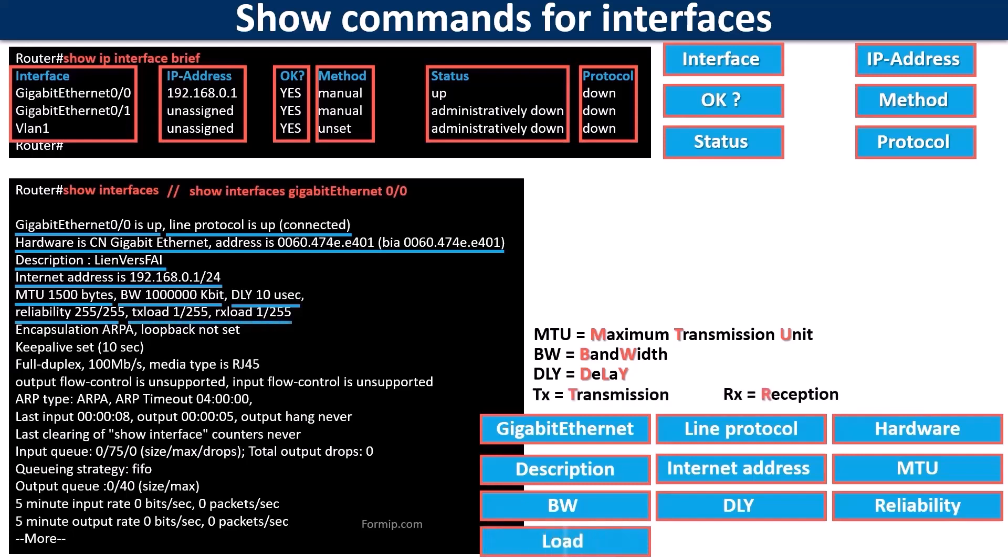The load indicates the load of the link. So unlike reliability, here 255 out of 255 means that the link is completely saturated. It is also calculated on an average of five minutes.